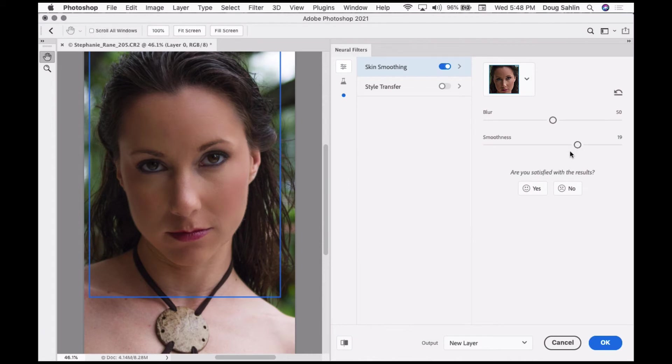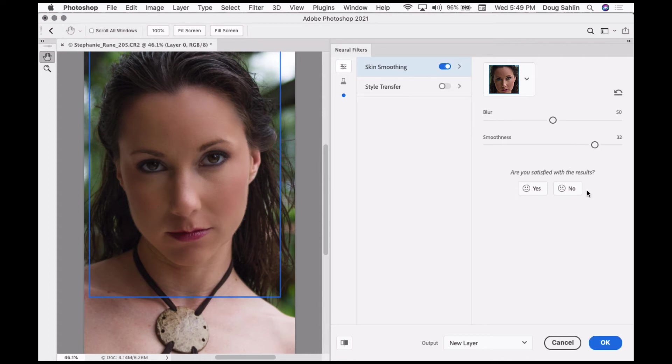Notice in real time it's updating, so the amount of smoothing you would do depends on your subject. I'm going to click OK and go from there.